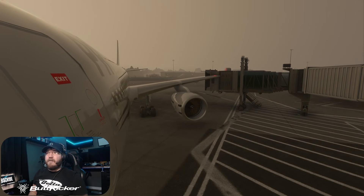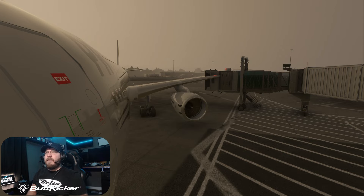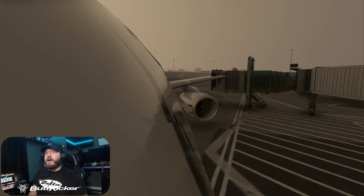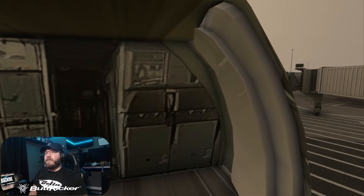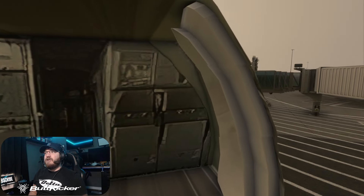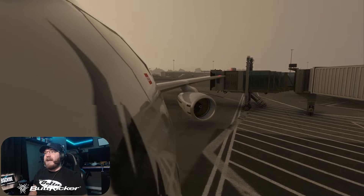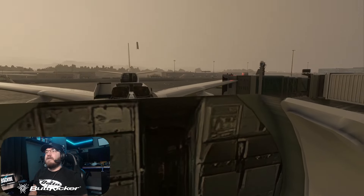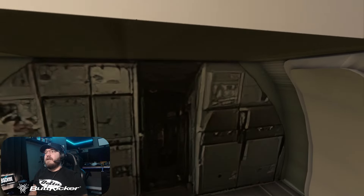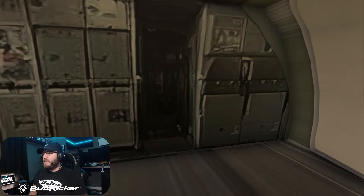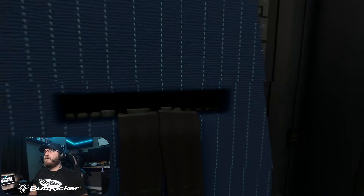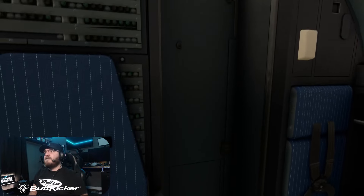Now be wary of this whenever you are doing this, because if you go inside of the aircraft and move the camera too far, you cannot come back out. Let's get back in the cockpit.